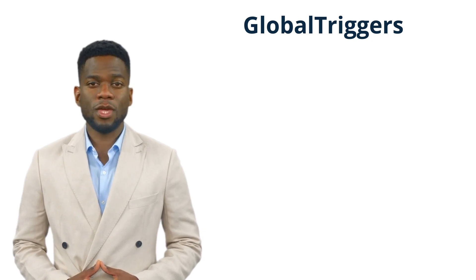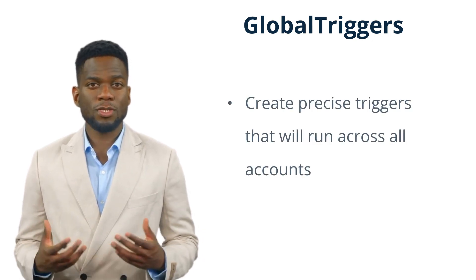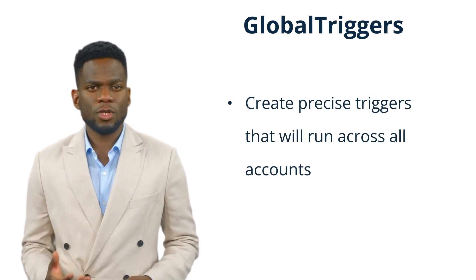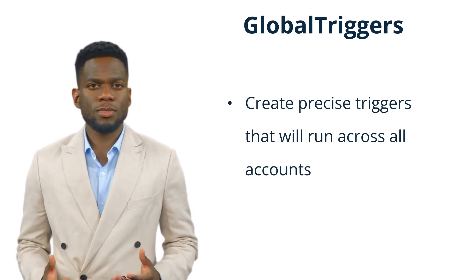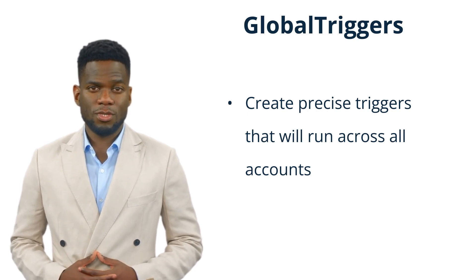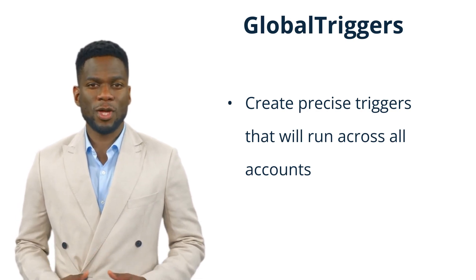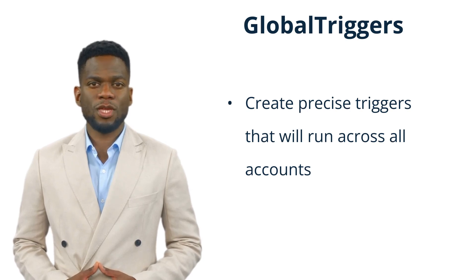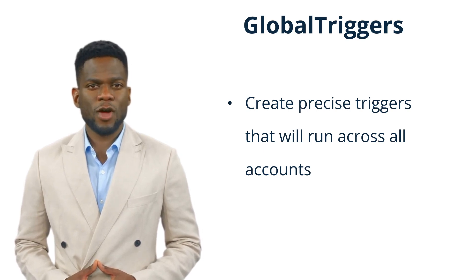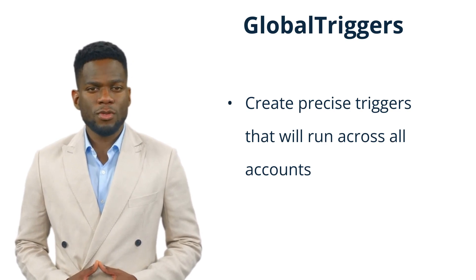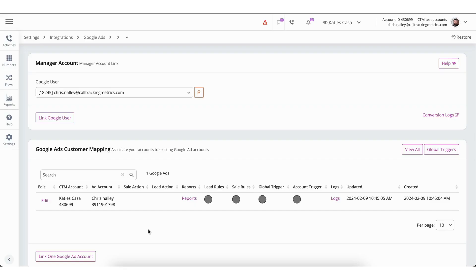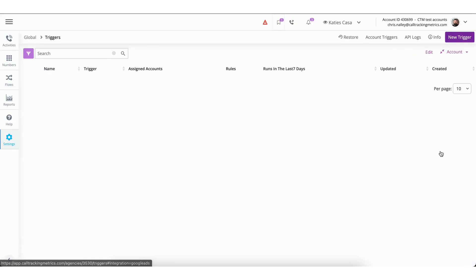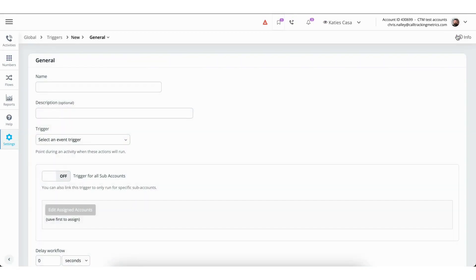The last method utilizes Global Triggers. In essence, Global Triggers are an efficient means for creating more intricate triggers that will be active across all your subaccounts. Take for instance, a large agency having hundreds of subaccounts aimed at three distinct areas: plumbing, roofing, and landscaping. They would establish three Global Triggers, each specifying what constitutes a successful conversion action for each of the three focuses. You can find the Global Triggers from the Mapping section within the Integration. Click on Global Triggers and on the following page select New Trigger in the upper right-hand corner of the screen. The setup is the same as setting up a normal trigger with the added function of being able to have it fire across all subaccounts.